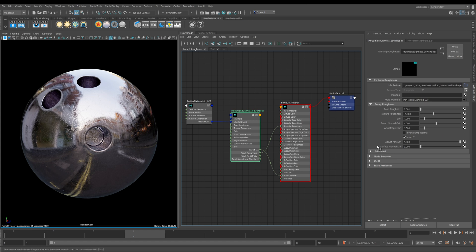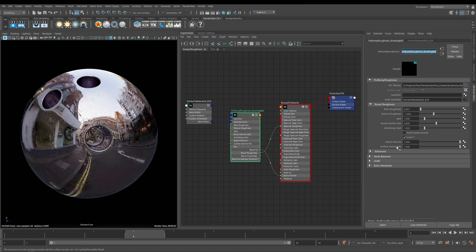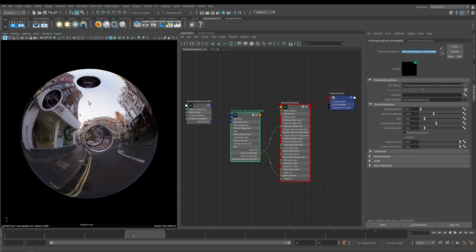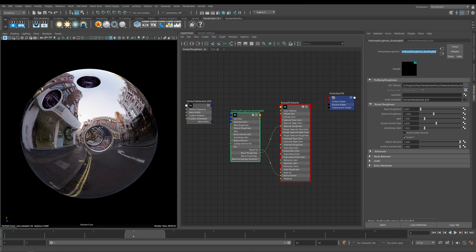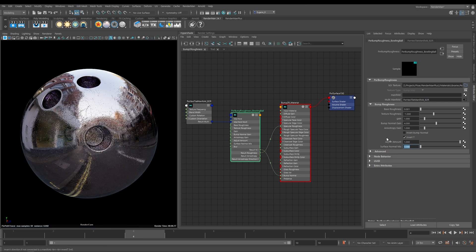Then we have Surface Normal Mix. What this does is it allows you to mix in your Surface Normals. If I set this to one for instance, you can start to see that all the bump from our chrome bowling ball has been removed. All we can see is actually the roughness. But for most cases, you can leave this to its default.